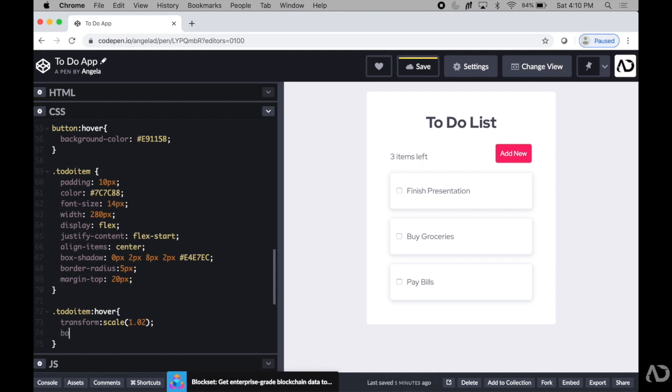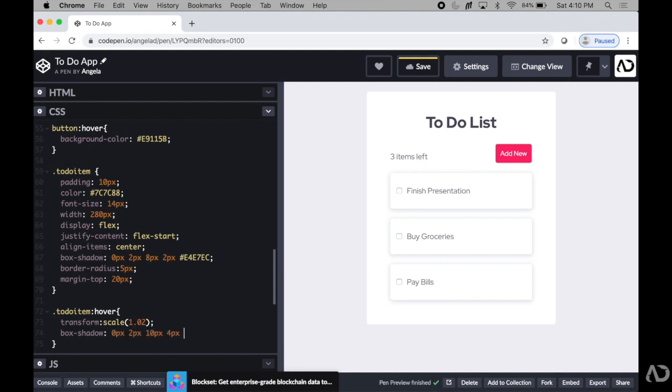Next, I'm going to modify the box shadow slightly so I'm going to keep the horizontal and vertical offset the same but I'm going to modify the blur and the spread and I'm going to keep it at that same color.